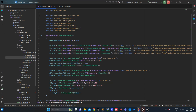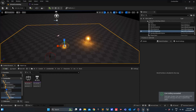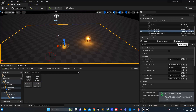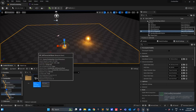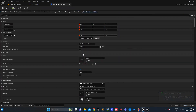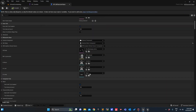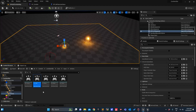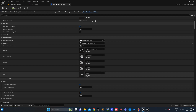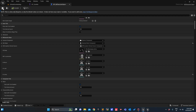We haven't defined our IA_Jump here. We can also do that in world settings — go to the character. We already have jump, just plug it here, compile and save.